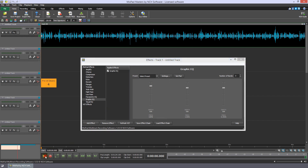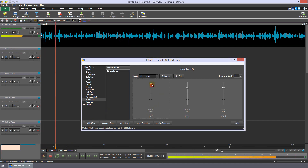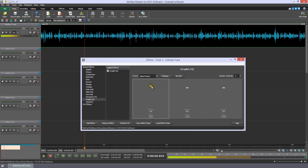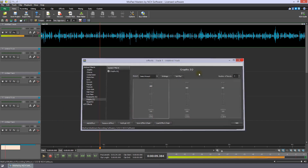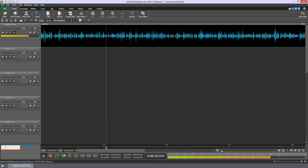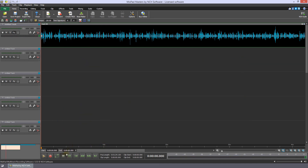Play the audio while adjusting the sliders. Once you're happy with the bass boost, close the effects dialog. Continue watching this tutorial for more details on how to boost the bass of an audio file.